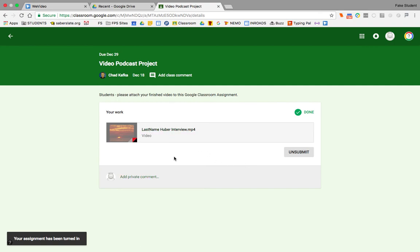So that is how you can finish the video, kick it out to Google Drive, and then do something with it for turning it in to your teacher. Thanks so much for watching.